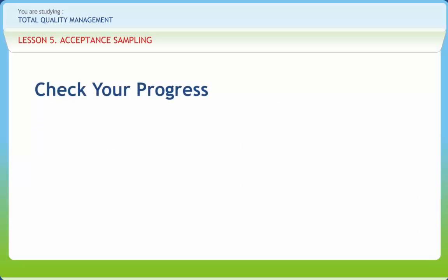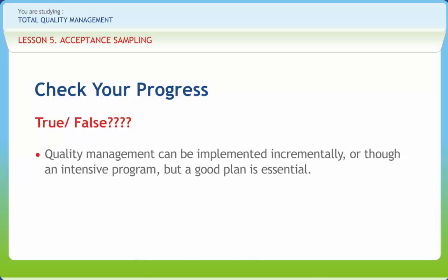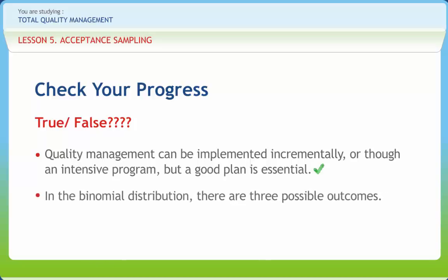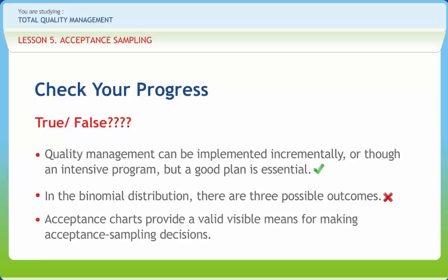Now let us check if we have understood the various concepts discussed in this lesson clearly. Quality management can be implemented incrementally or through an intensive program, but a good plan is essential. Right or Wrong? Right. In the binomial distribution, there are three possible outcomes. Right or Wrong? Wrong. Acceptance charts provide a valid visible means for making acceptance sampling decisions. Right or Wrong? Right.